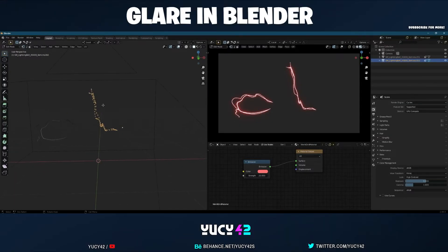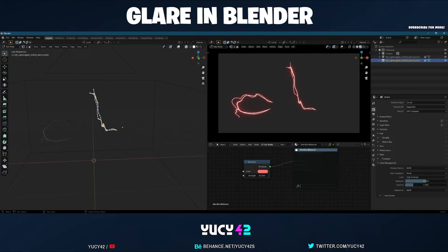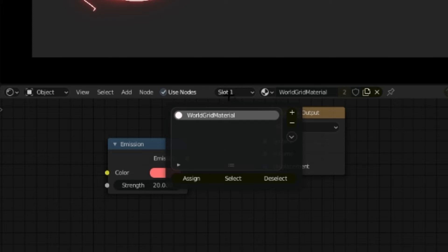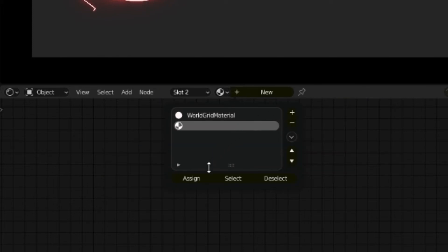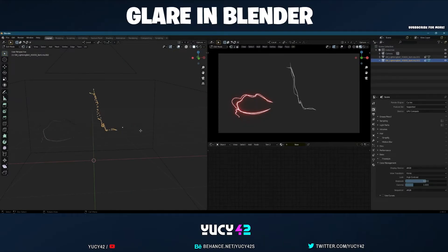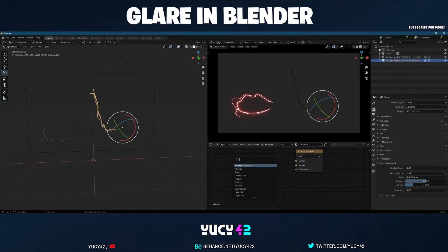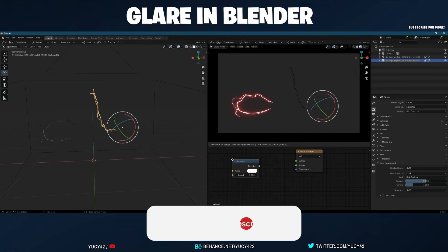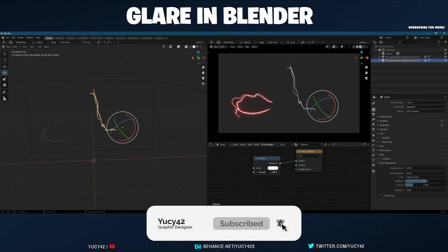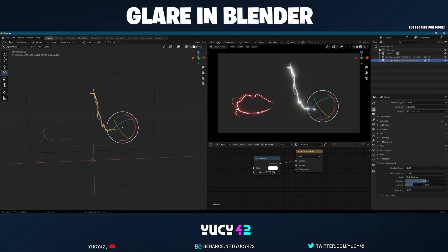Hit the button that shows through the object, then select all the vertices. Go over to the Shader Editor, go to the material slot, hit New to make a new slot, then click Assign — this assigns all those vertices to the new material. Hit Shift+A, search for Emission, connect Emission to Surface, and now you have a separate material. Change the color to blue.